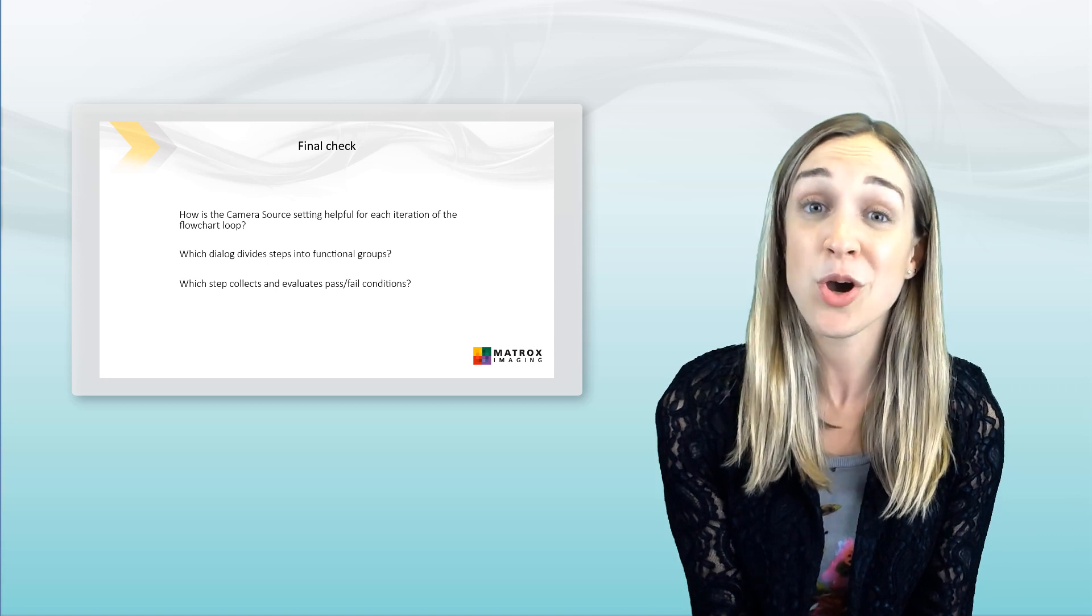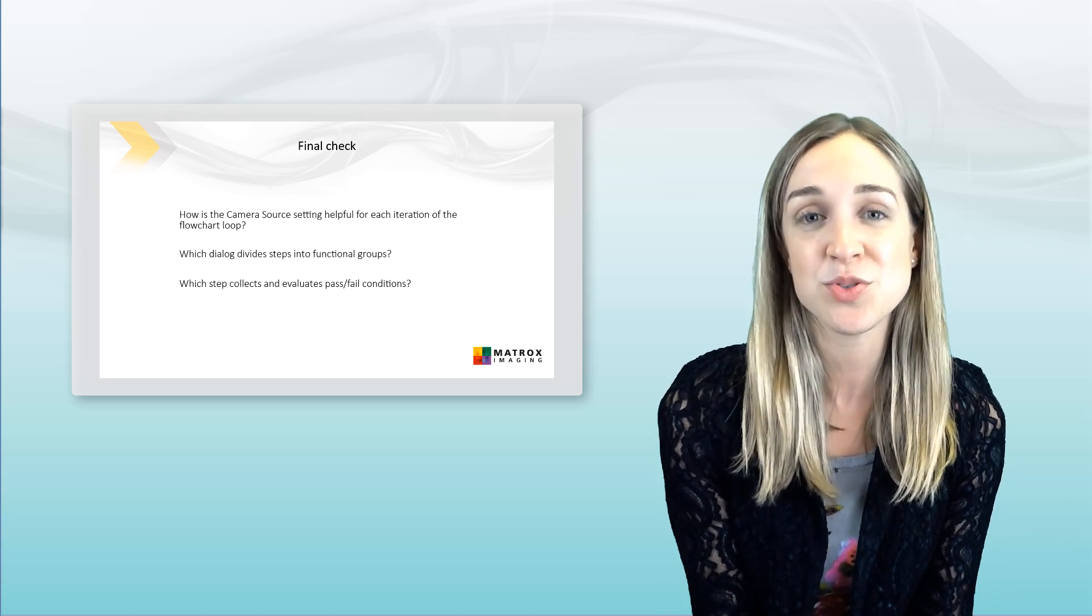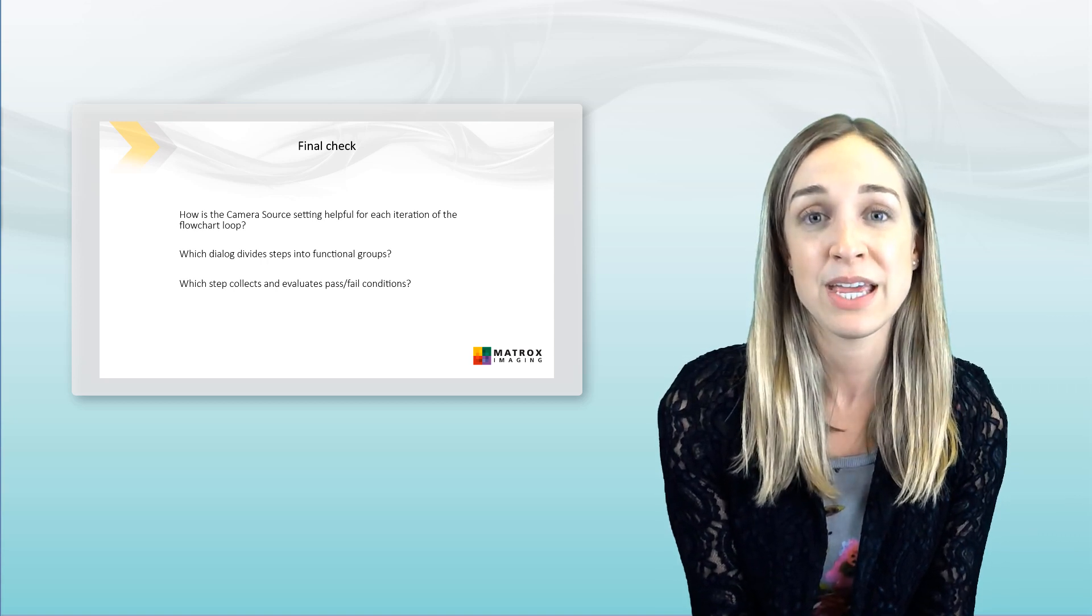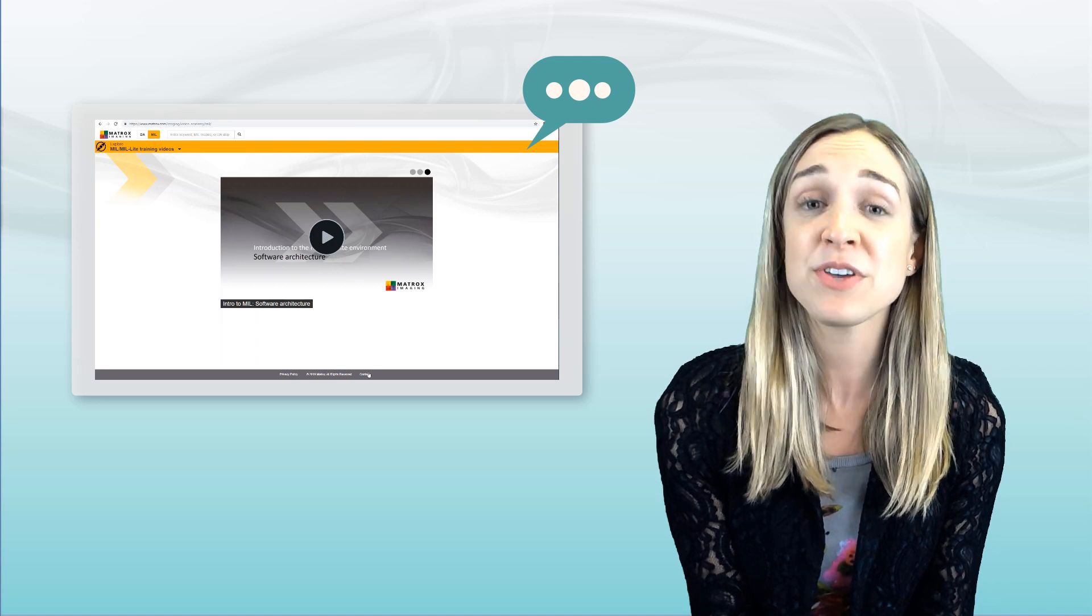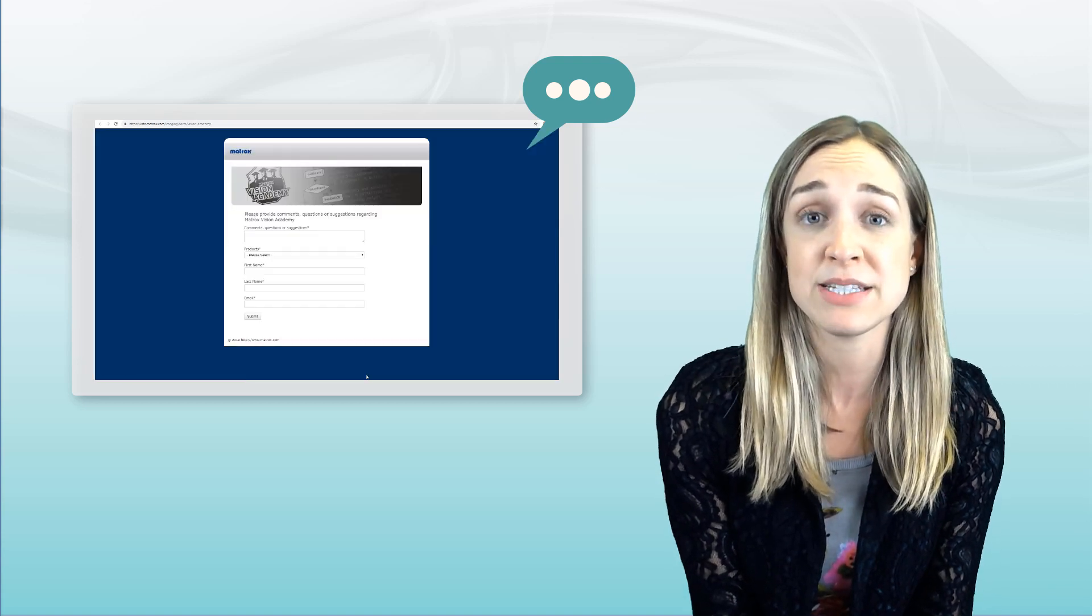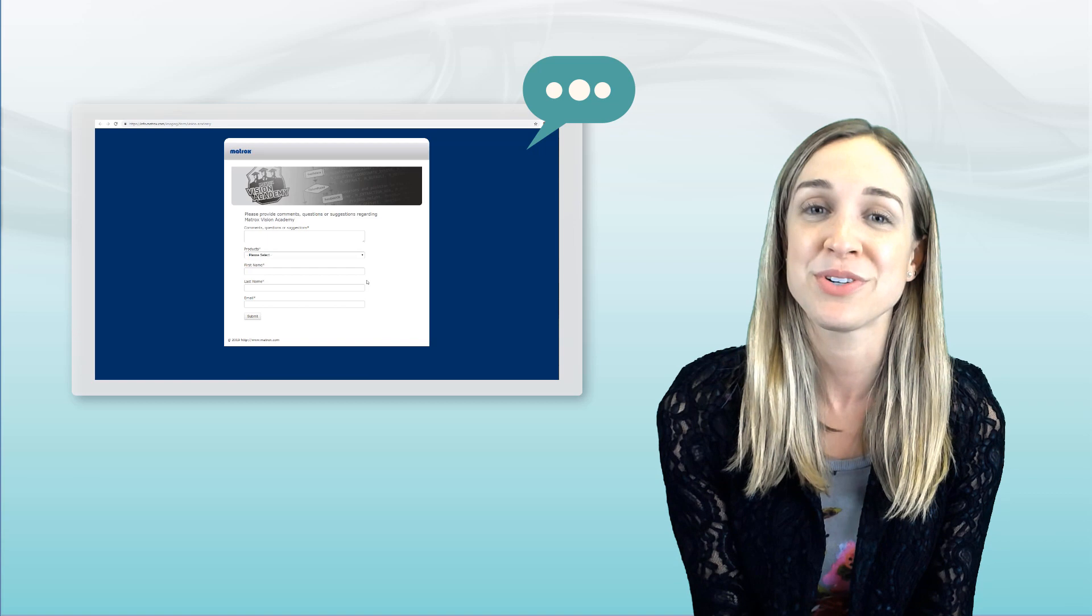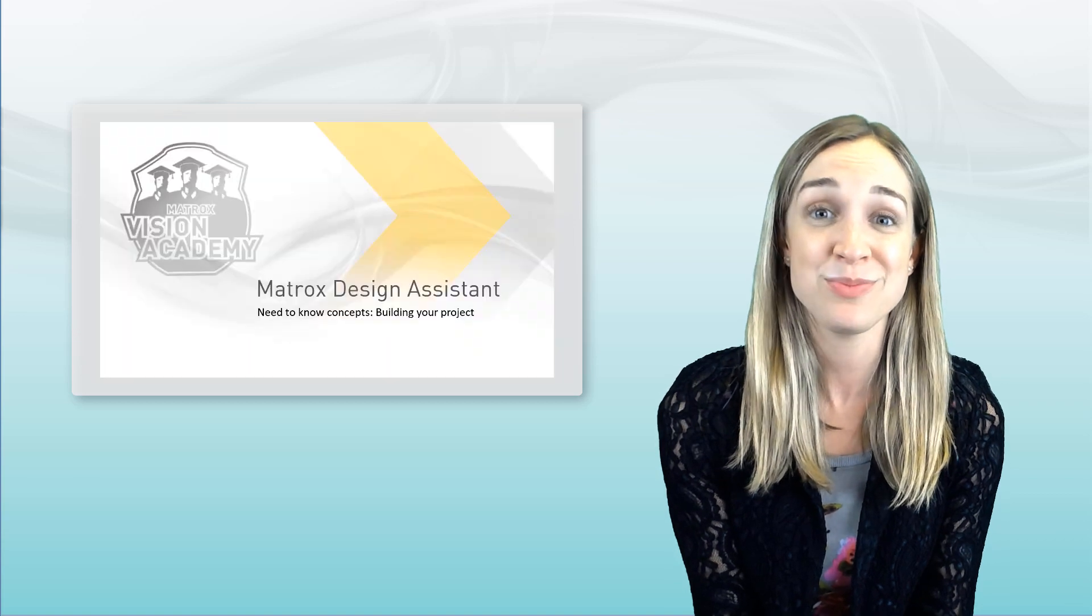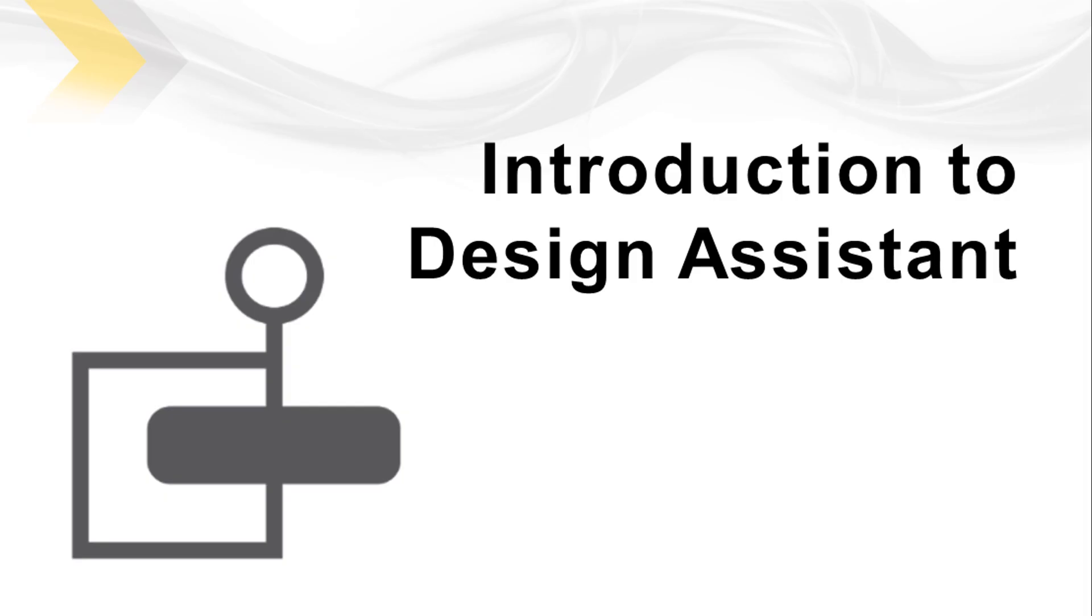So, we hope you enjoy this course and find it useful. If you have any feedback, feel free to contact us through our website. We'd love to hear from you. Now, let's get started!